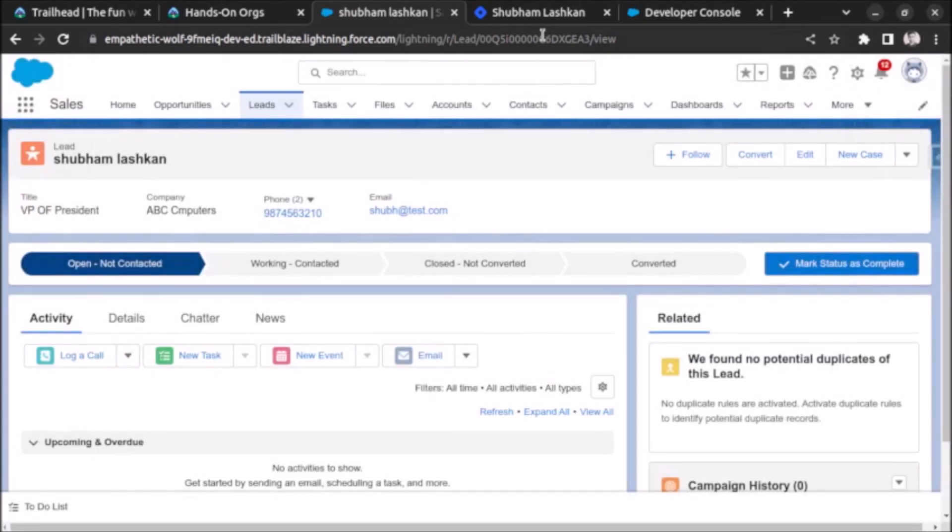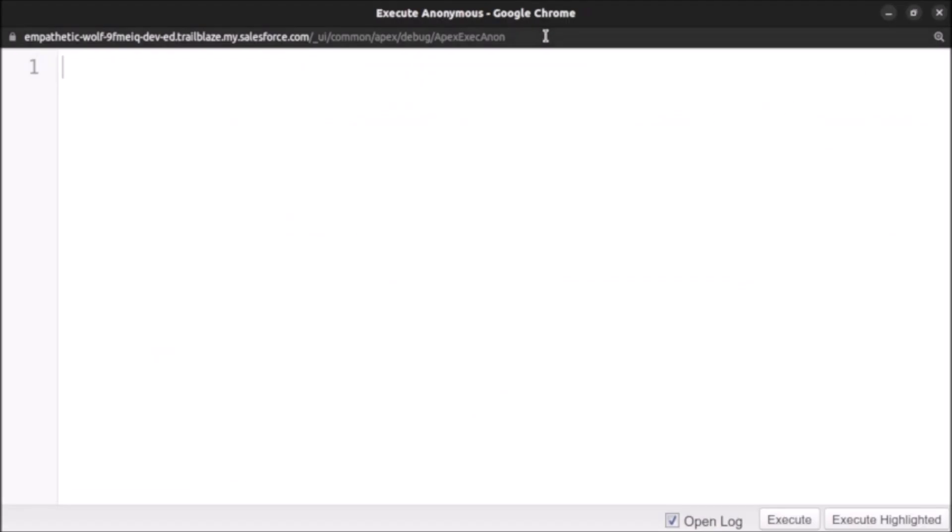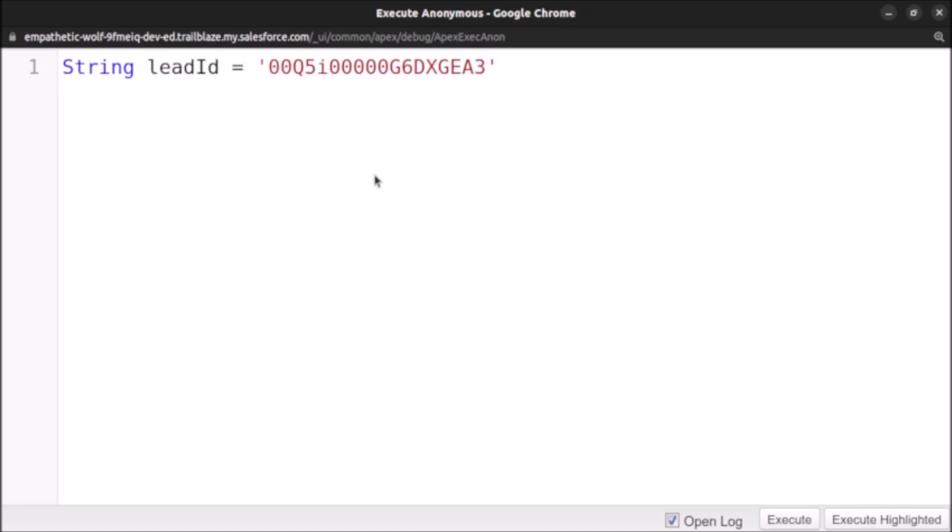I have already opened my anonymous window and we will try to write the code here. So first of all let's bring the lead ID which I have copied. I will paste it here.